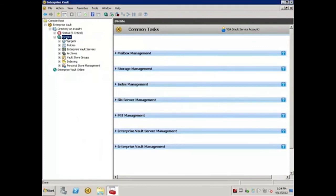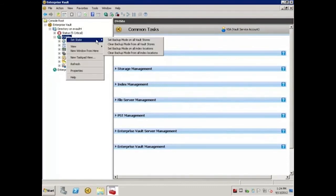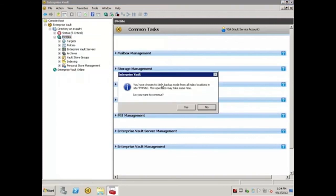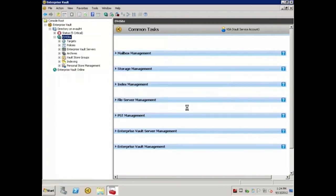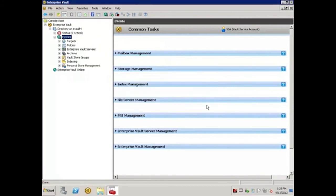I'll repeat the process for the indexes, right-click, hover over Set State, select Clear Backup Mode from all index locations, click Yes, and click OK.